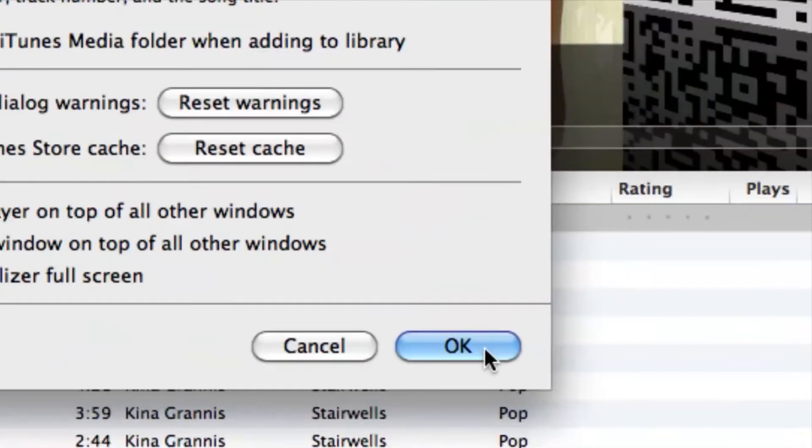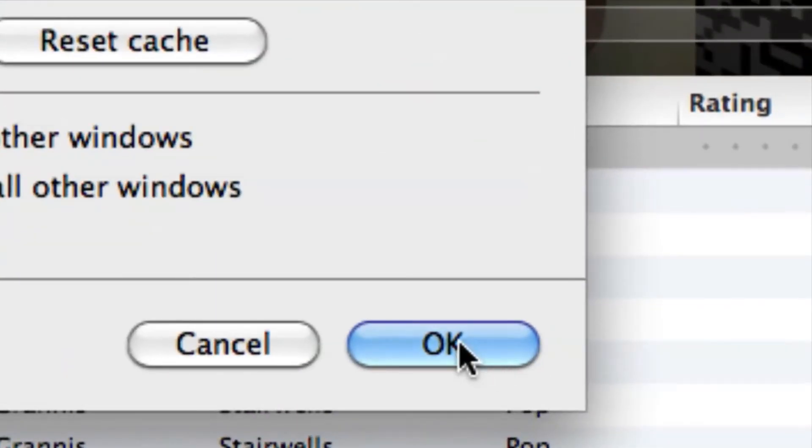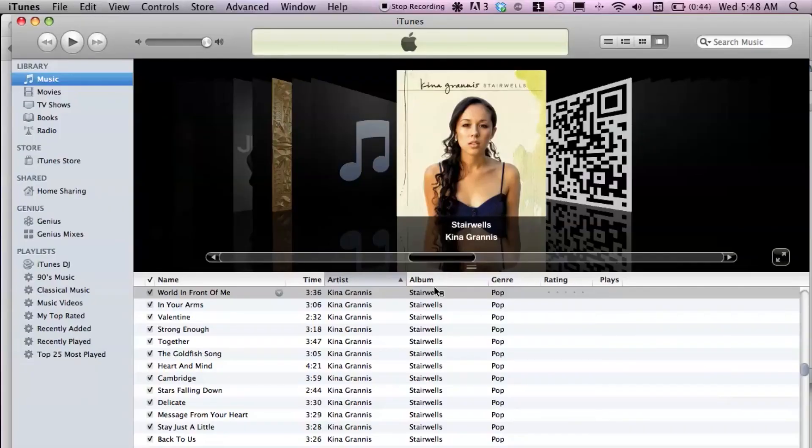I'll go ahead and hit OK. That's pretty much it — that's where your data is stored inside of iTunes. If you do have any other questions, please let us know, and thank you for watching.